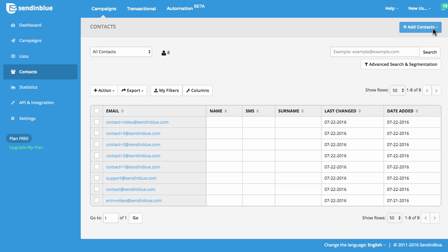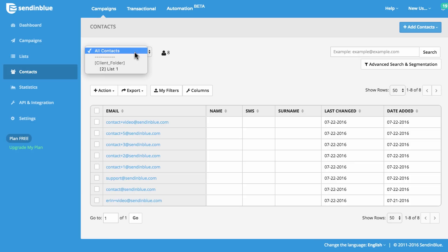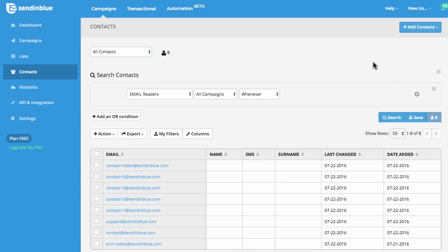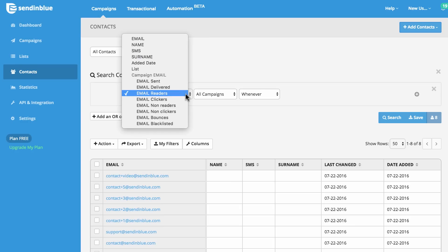On the Contacts tab, you can add new contacts by importing a file, adding an individual contact, or copying and pasting a list. You should also import your blacklist files to respect any previous opt-out requests. You can click to view your entire contact list or an individual list. You can also search for individual email addresses or use our advanced search and segmentation tool to create targeted segments for your campaigns.